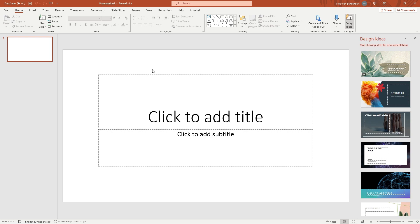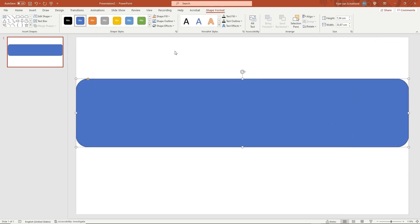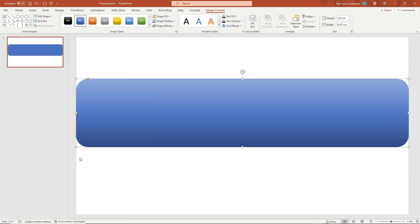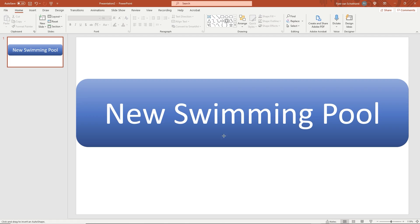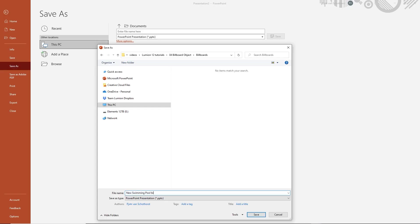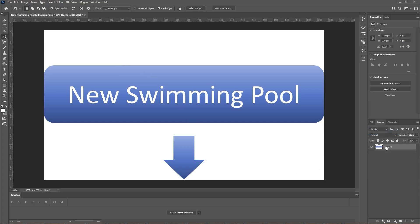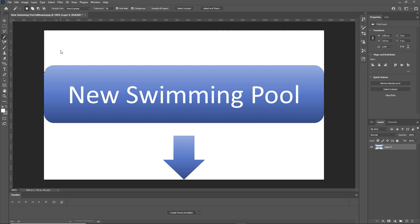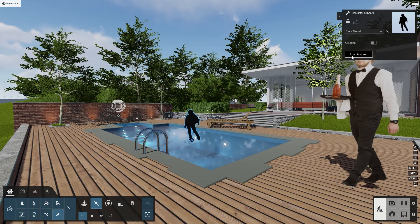Make a new blank presentation and take away the default text boxes. Add a rectangle with rounded corners and select a style you like — for example, one that gives it a bit of a 3D look. Add a text box in the center and type 'new swimming pool'. Make it larger, add an arrow below it, and give it the same style. Save it first in PowerPoint format, and then another time in PNG format. In Photoshop, we have to take away the background again. This time, use the magic wand: unlock the background, select the magic wand, click on the white areas, and delete them. Bring the image into Lumion as a billboard object. Voila!